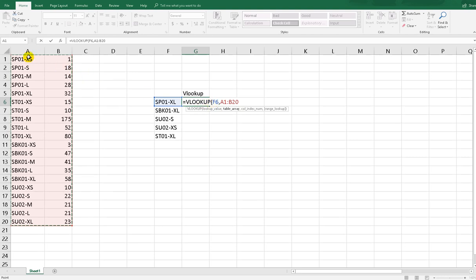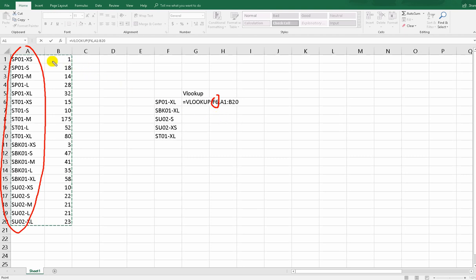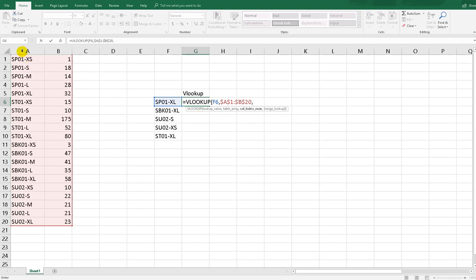You have to put the code — the reference column — on the first column of your table array. So the reference in cell F6 must be on the first column of the table array. Then apply absolute referencing. The column index: the first column is the reference, and the second column is the result, so we put 2.